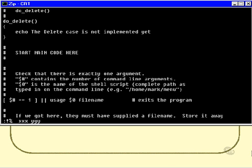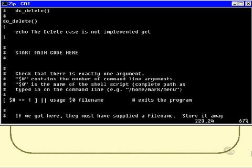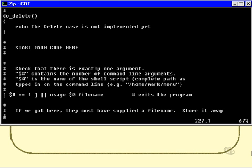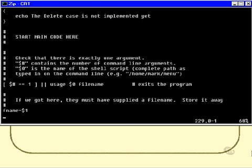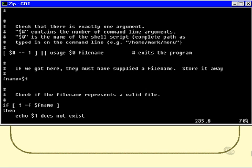So if we got to the next line, then we actually must have supplied a filename on the command line. So let's store that away. I'm going to store that in the variable called F name, and I will really not need to refer to dollar one anymore for the rest of the script. So let's see if it actually exists. I'll use the minus F to check whether it exists and it's a regular file.